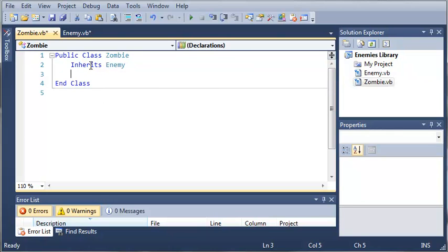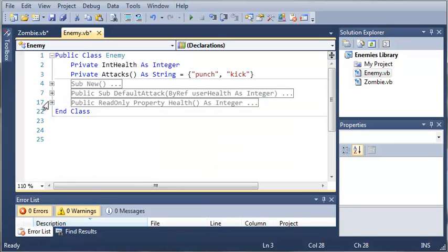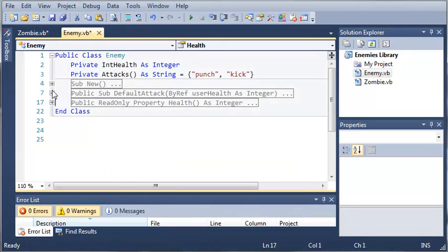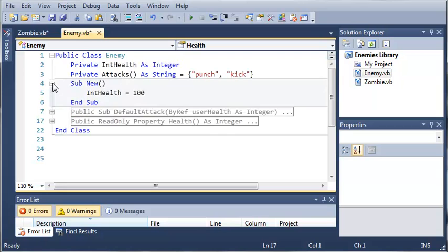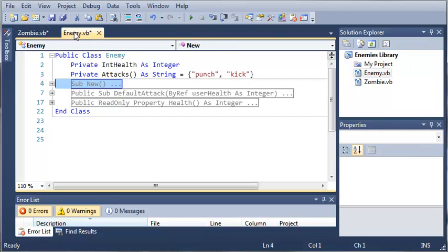Okay, so it's going to get the health, the attacks, the default attack, and the health property. And it's going to get the constructor. So we'll come back over here to zombie.